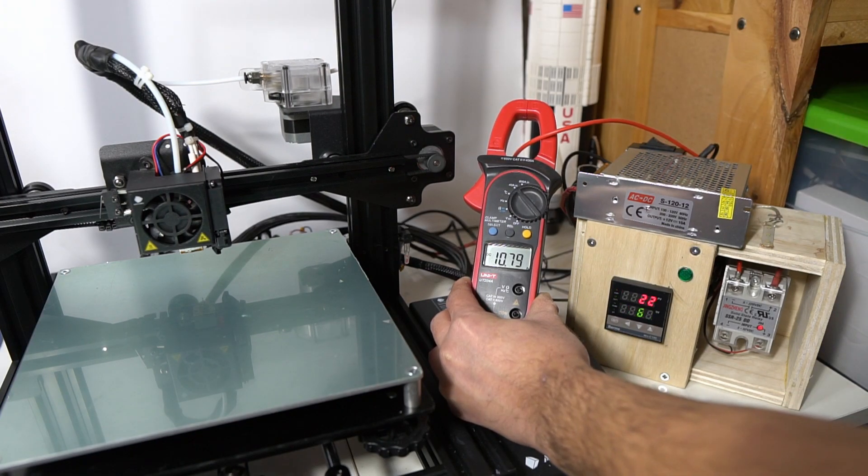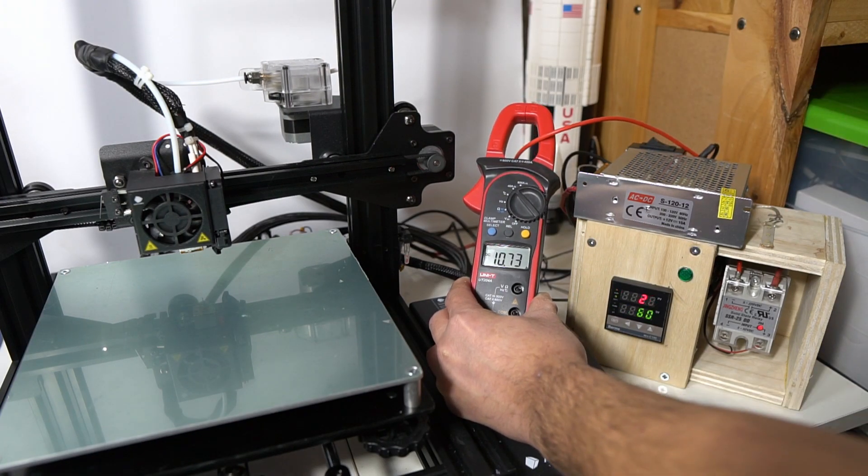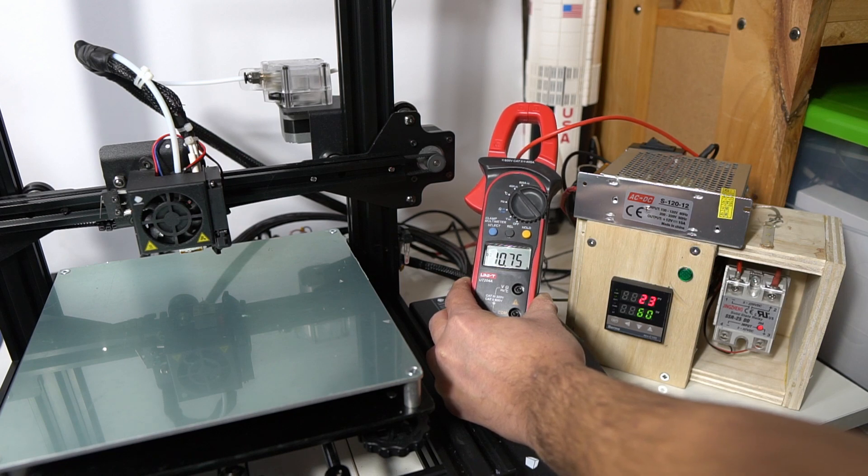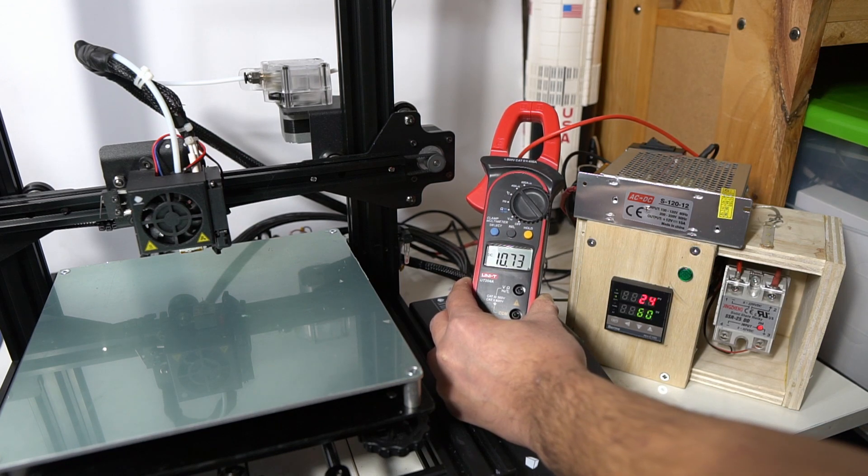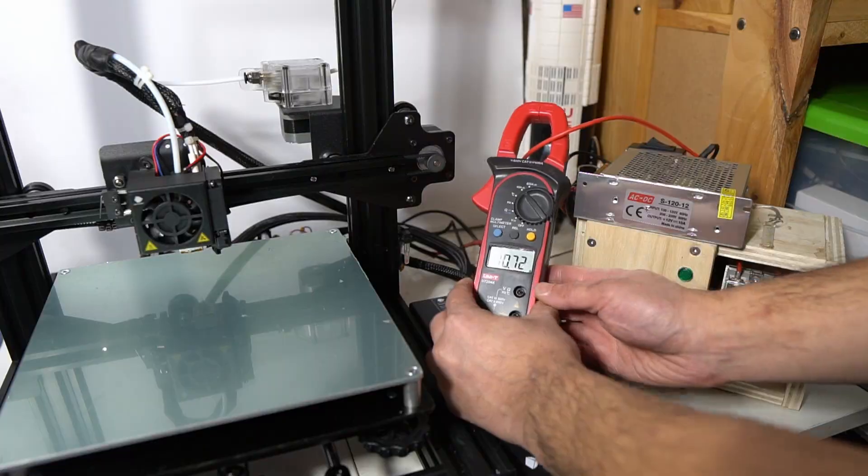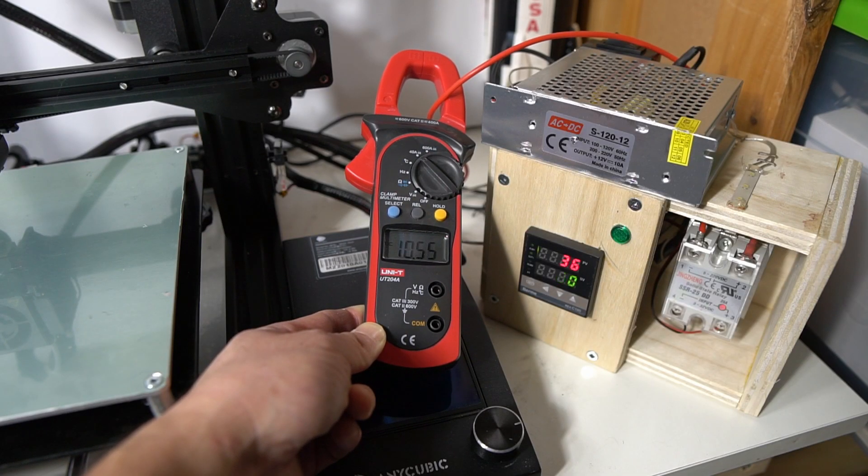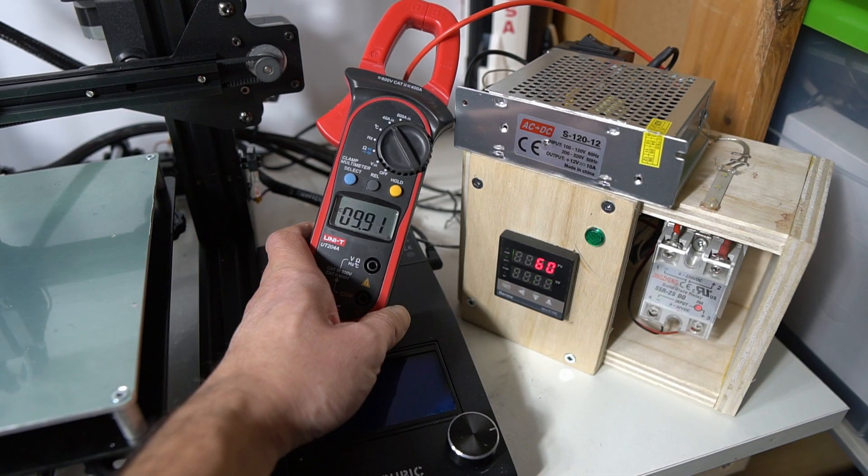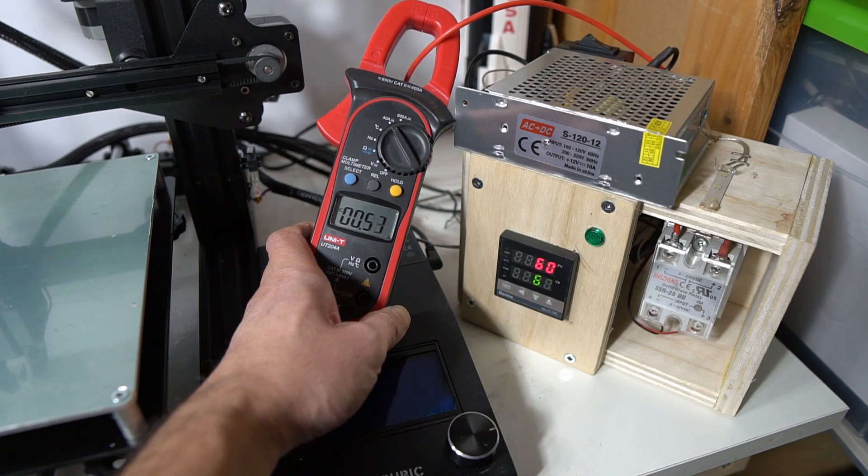As you can see here, the heated print bed is pulling around 10 amps, but I think that is also the max amps that my power supply can provide. As the temperature reaches the set point, you can see the unit starts cycling to maintain a very accurate temperature.